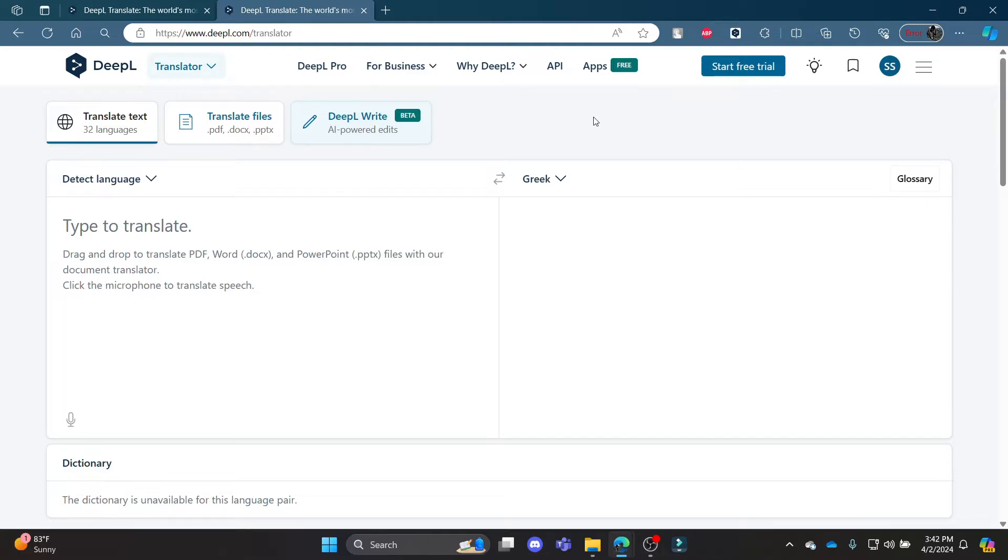In this video, I'm going to teach you how you can rewrite your sentences using the DeepL Write tool.